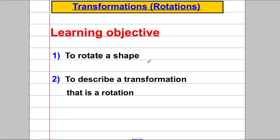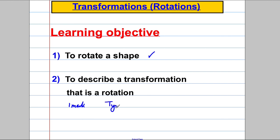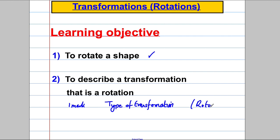In video one we talked about how to rotate a shape, and in this video we're going to describe a transformation — that is a rotation. In the exam you usually get three marks. The first mark you get for stating the type of transformation that has happened between the object shape and the image shape. In this video we're all dealing with rotations, so you'll always get your mark for stating a rotation.